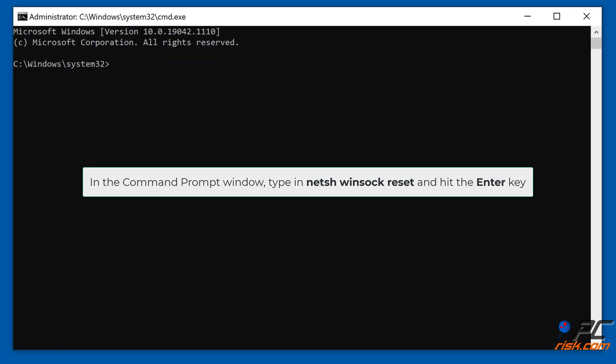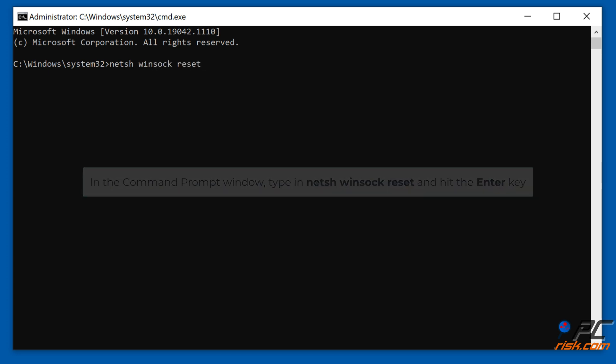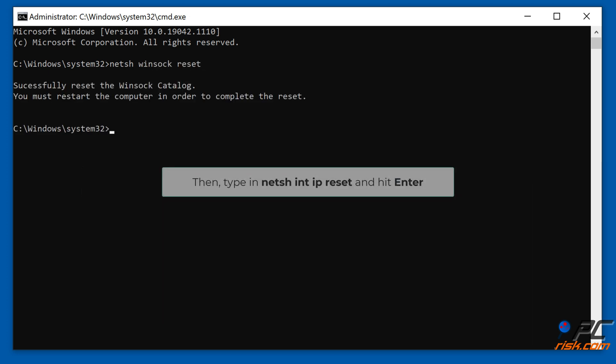In the Command Prompt window, type in netsh winsock reset and hit the Enter key. Then type in netsh int ip reset and hit Enter.